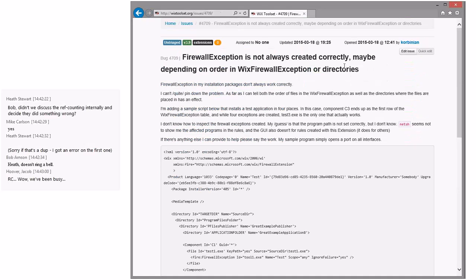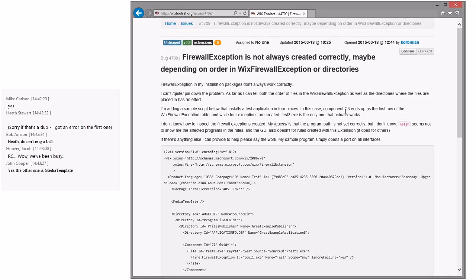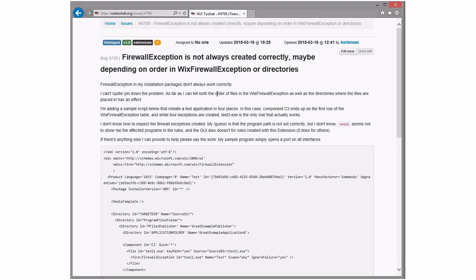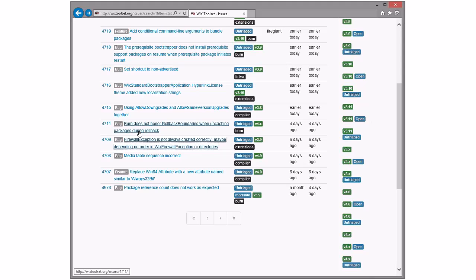Firewall exceptions not always created correctly, maybe depending on order. There's a bunch of additional data that I think we need before we can really do a whole lot with this. This is a 'more info' — tell them to go to the user group. I have a bunch of questions at the bottom that have not been replied to. I vote we kick this as more info; they can always bring it back if they have more data.